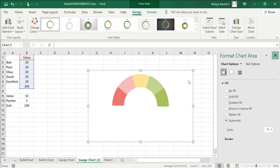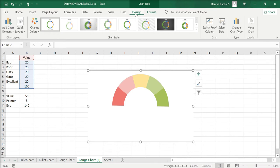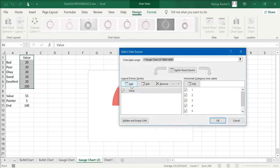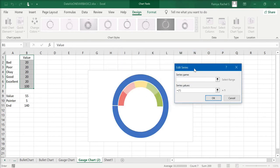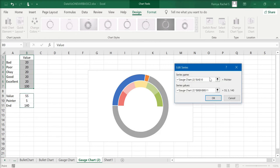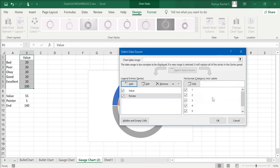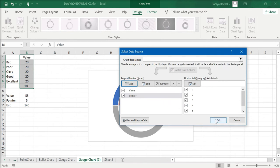Now we're going to create a pointer. Click on the chart, and under Design click Select Data. In this window click Add, select the series name as Pointer, and the series values as the three values from value to end. The pointer series is created — click OK.